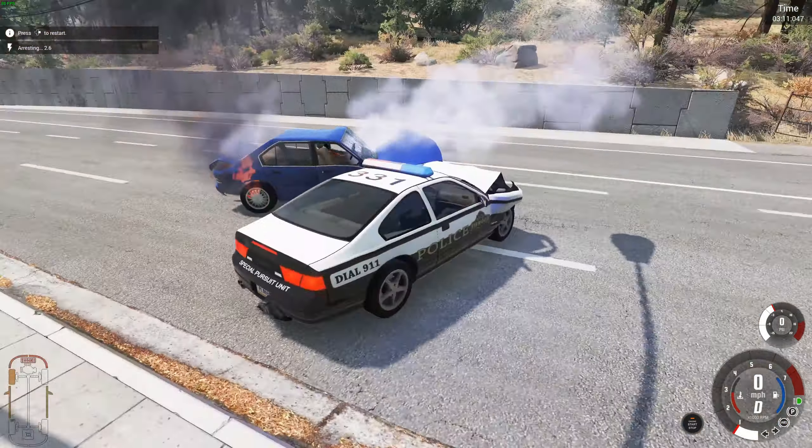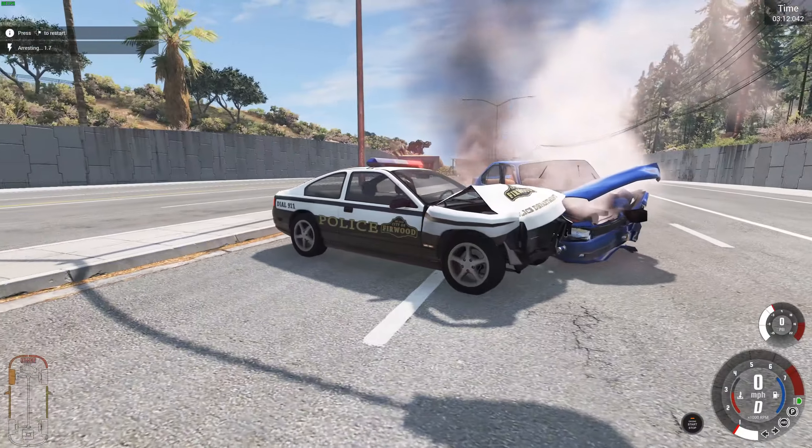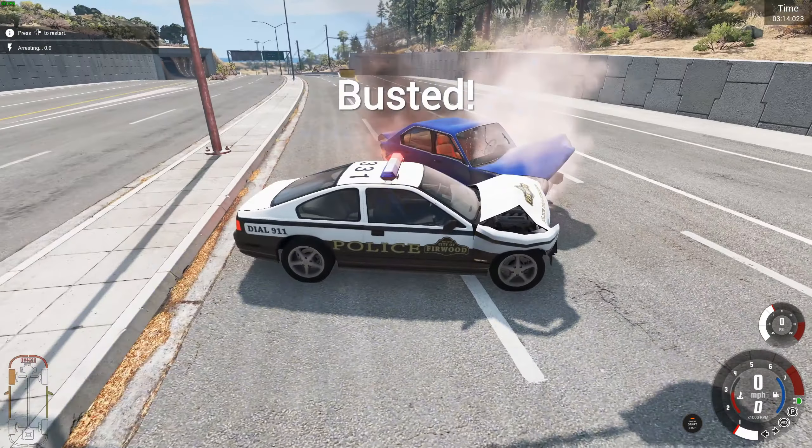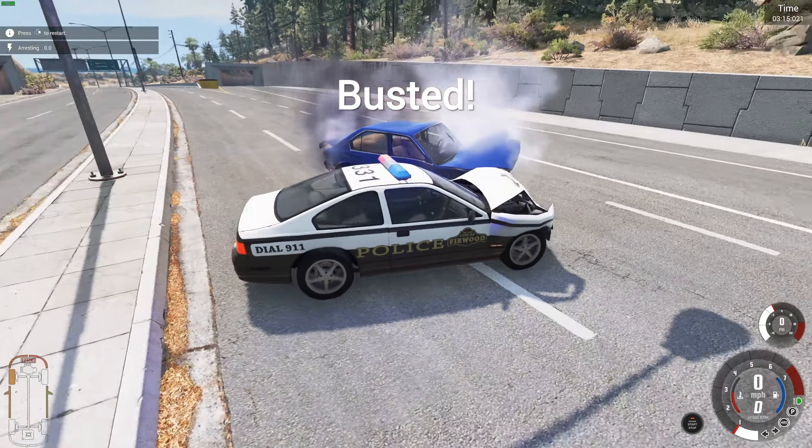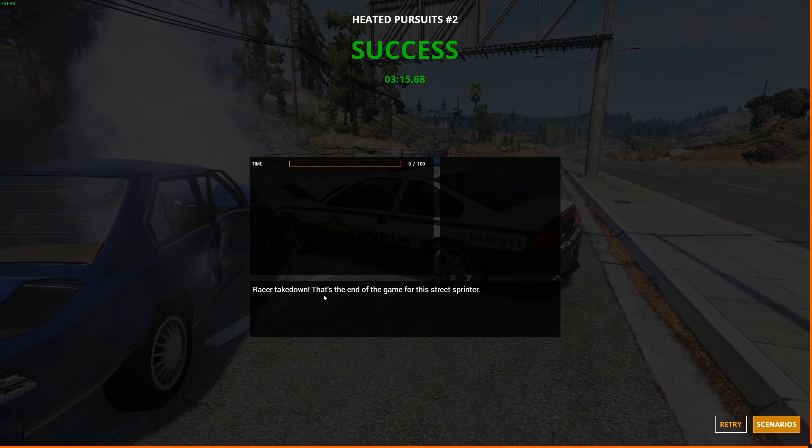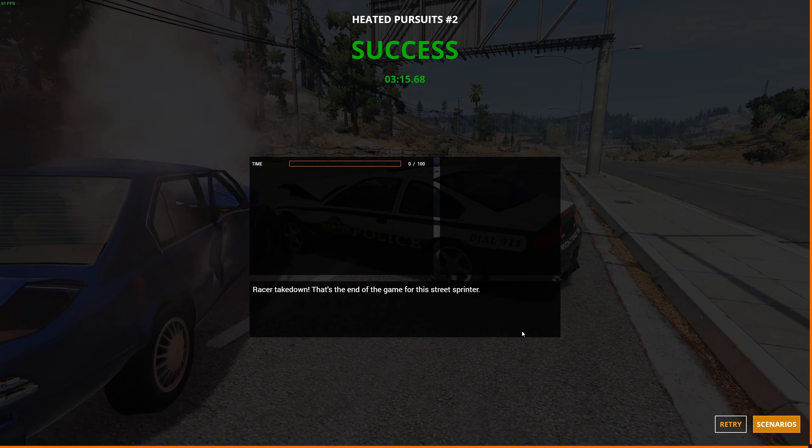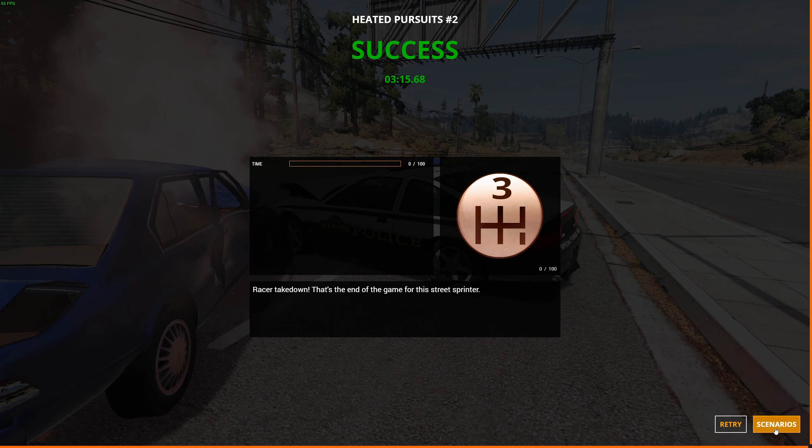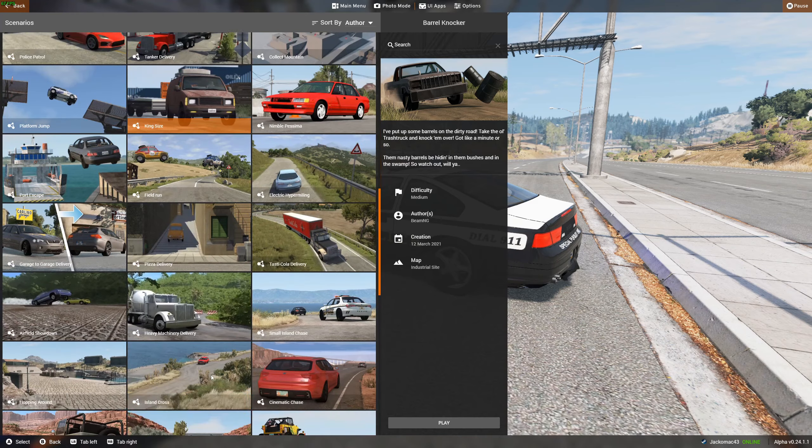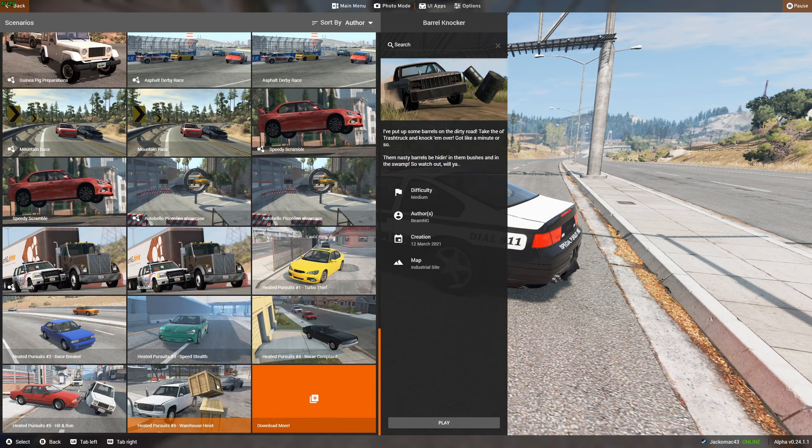We did it! Yeah! I wonder if the other cop managed to get the other guy. Busted! So, race takedown. That's the end of the game for this street sprinter. Well, I think he might be dead, actually. Because that's a lot of flame.